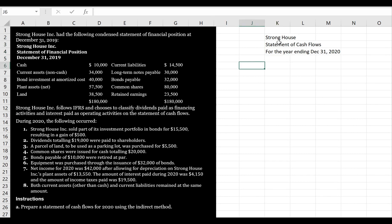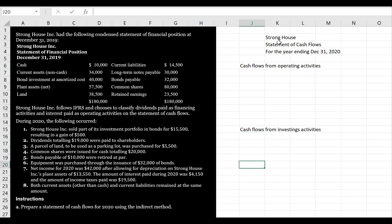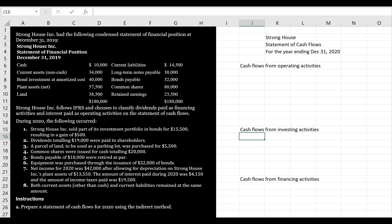The first thing we do is label our sections: we're going to have cash flows from operating activities, cash flows from investing activities, and cash flows from financing activities. That gives us the skeleton of our statement.